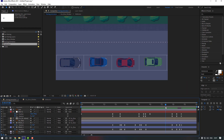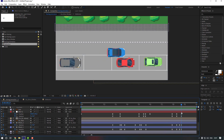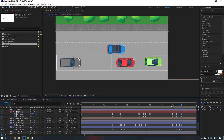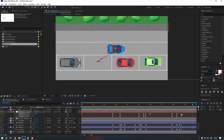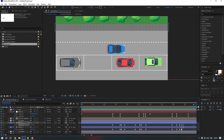Select the null object and move it a little more to here. Select these rotation keyframes and move them to the right, then move these other keyframes to the right as well.